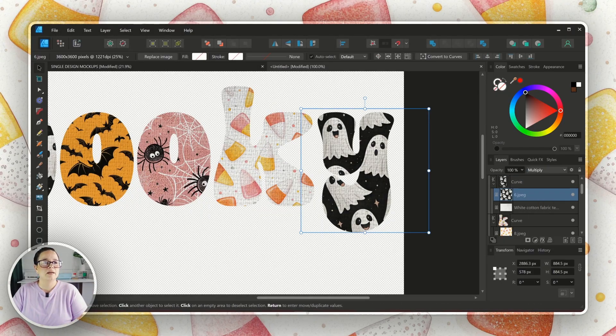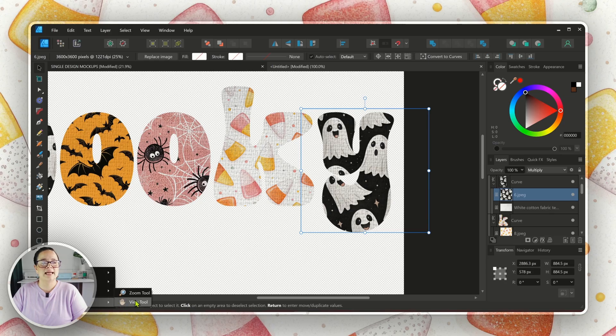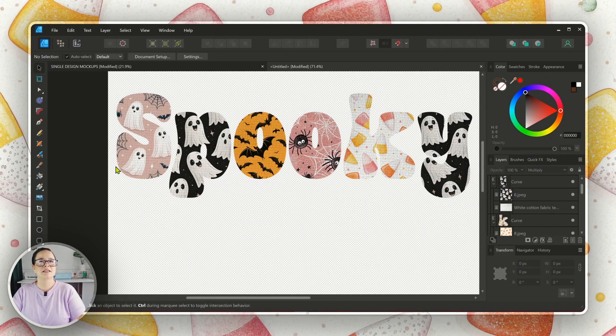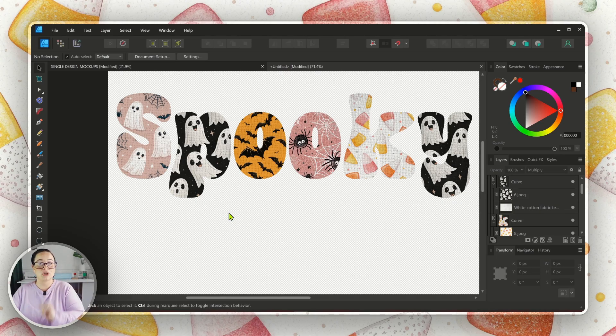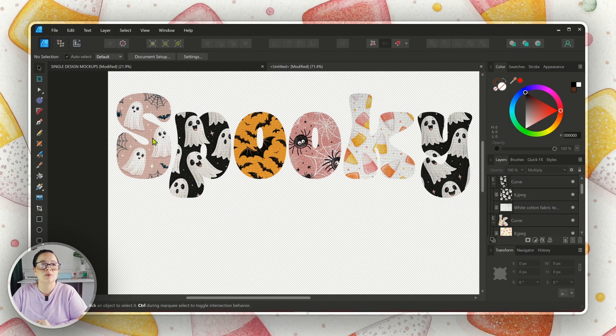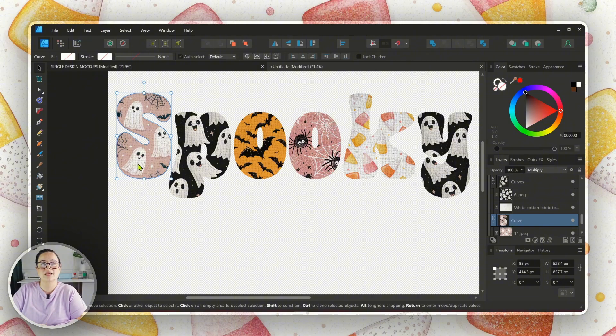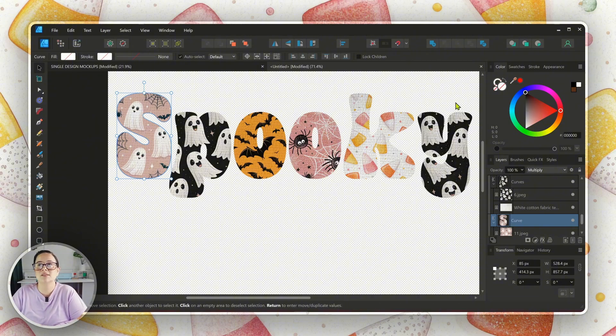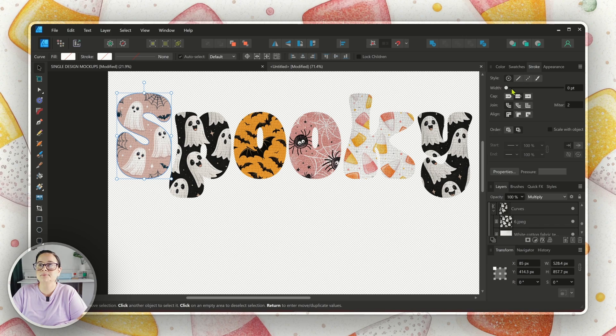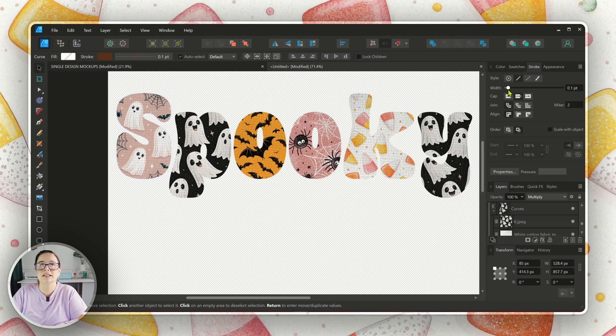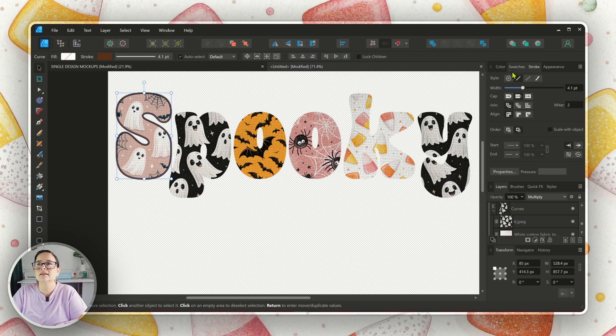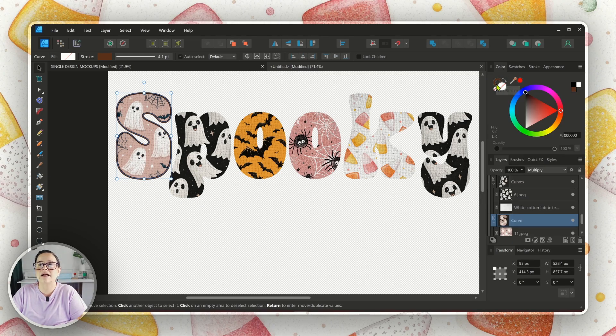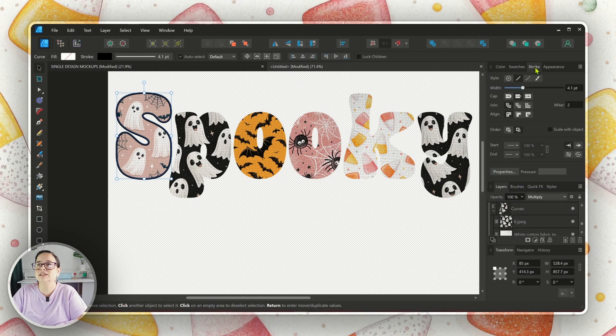So now we can zoom out so we can see the whole thing all together. Super cute. I absolutely love it. Okay. So now it's time to be doing our border. So we're going to select the letter. So we'll start with this one here. We're going to go over to stroke. We're going to make it a little bit bigger. Not really sure what color we're going to do. Probably black, but maybe pink. Let's switch it to black for now.